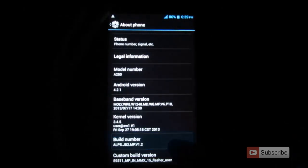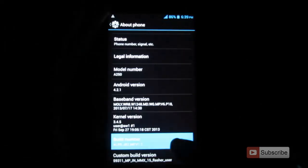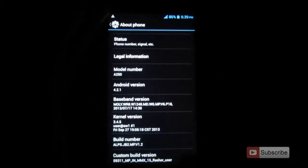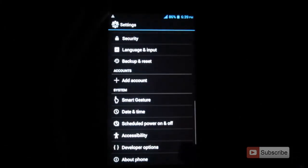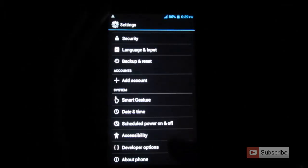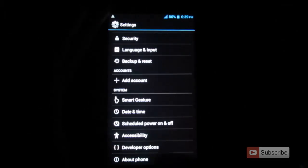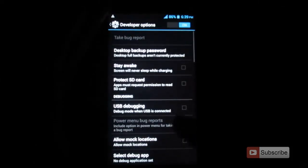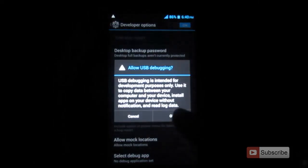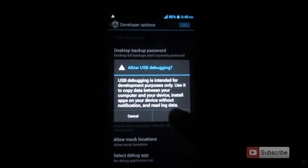Just keep clicking on it and then the developer options will be enabled. In this device the developer options are already enabled, so we have the developer options. Just click on it, now select the USB debugging option and press OK.